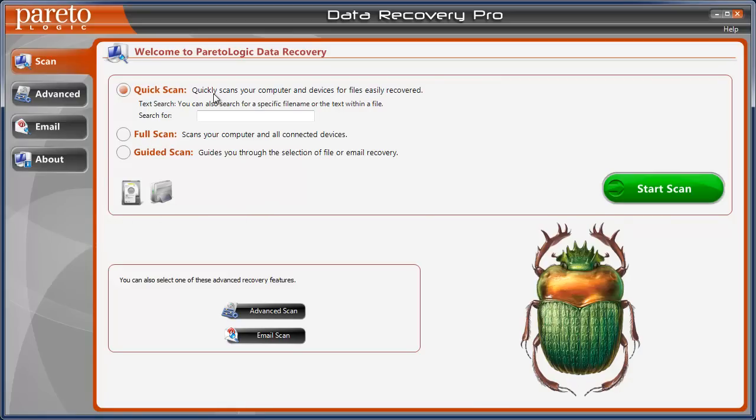When you open it up, you can do just a quick scan, search for specific files, or do a full scan which scans your computer and any connected devices.